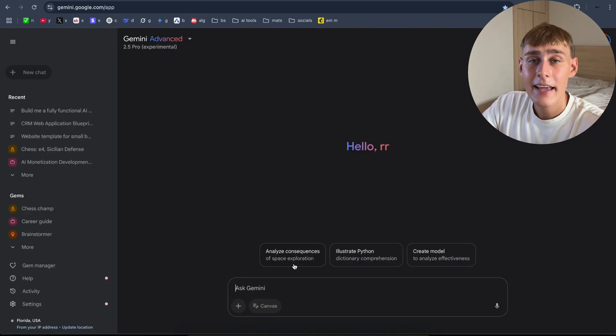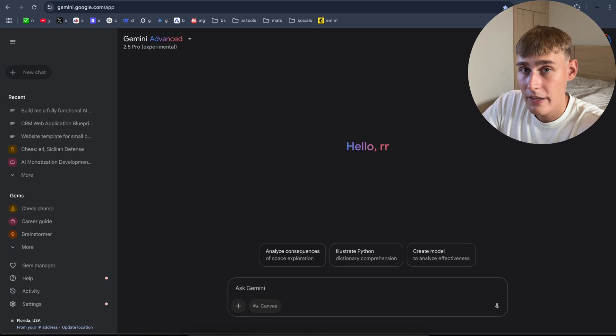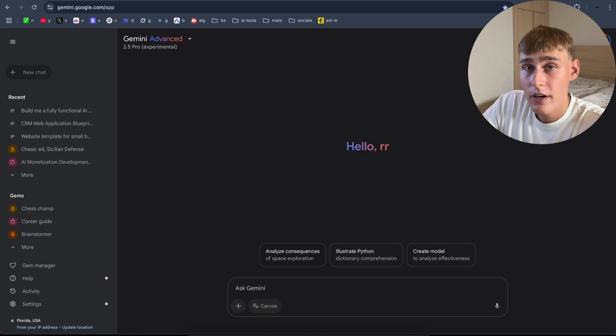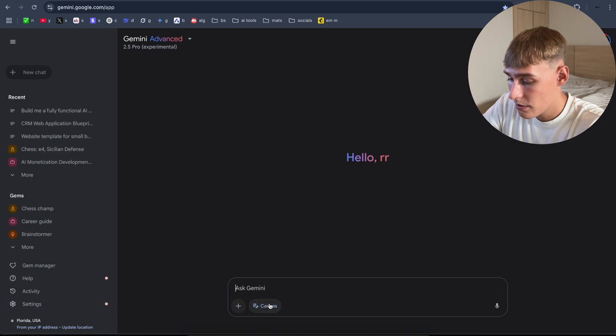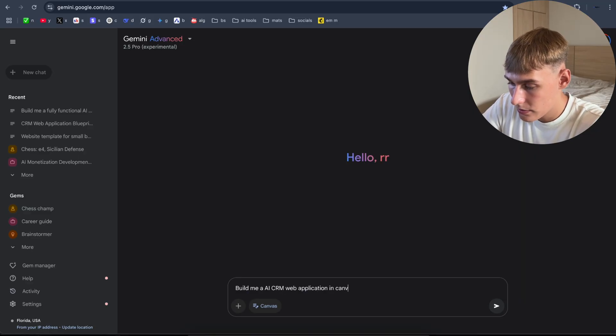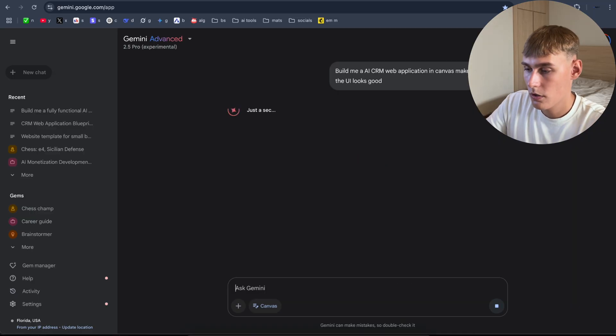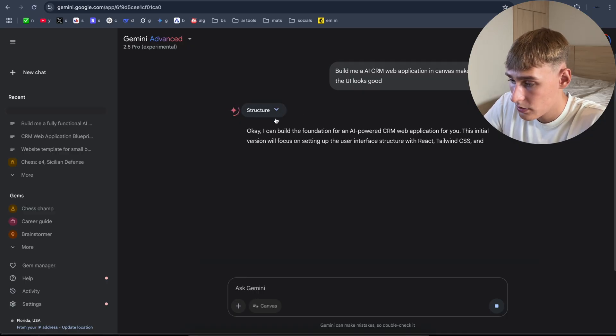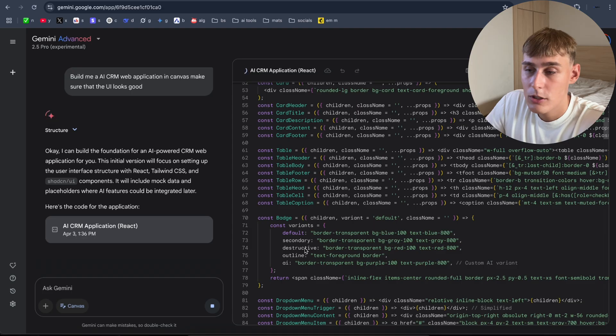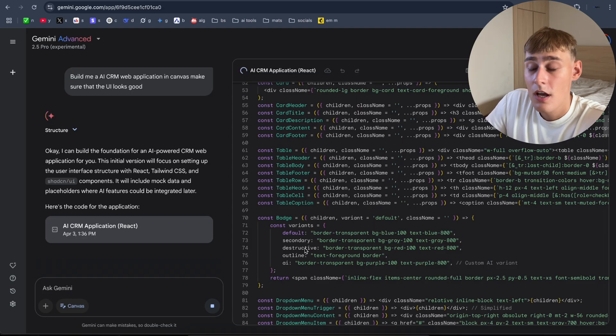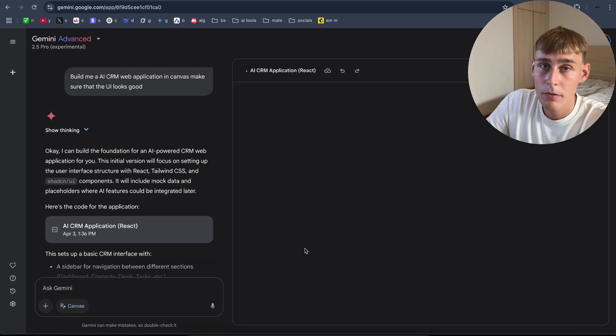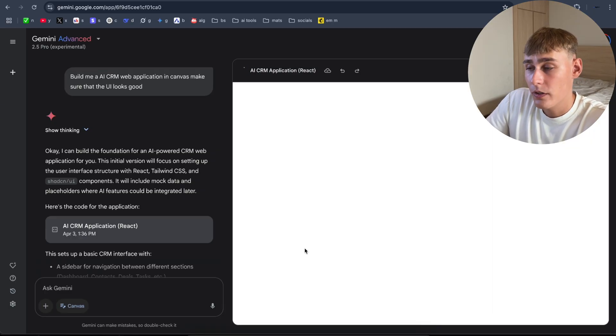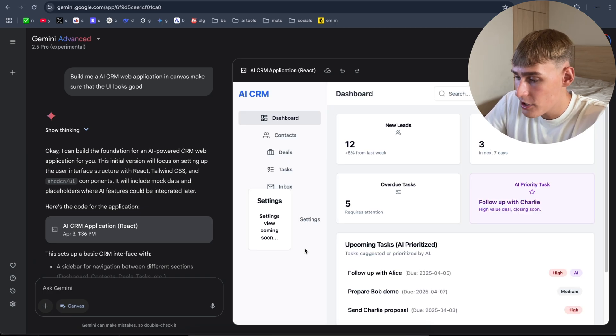Now let's try to build an AI CRM application. I'm pretty sure it's not gonna build it because of the AI integration. But let's try still. Select Canvas here. Build me an AI CRM web application in Canvas. Make sure that the UI looks good. We'll see what it's gonna build us. Might take some time again. Structuring, start coding. I've tried different canvases like Mistral's, the ChatGPT canvas. I think it's gonna build pretty good CRM compared to the different modes. But we'll see because when I tried to build CRM with ChatGPT canvas, it had so many bugs. Now it's finished.